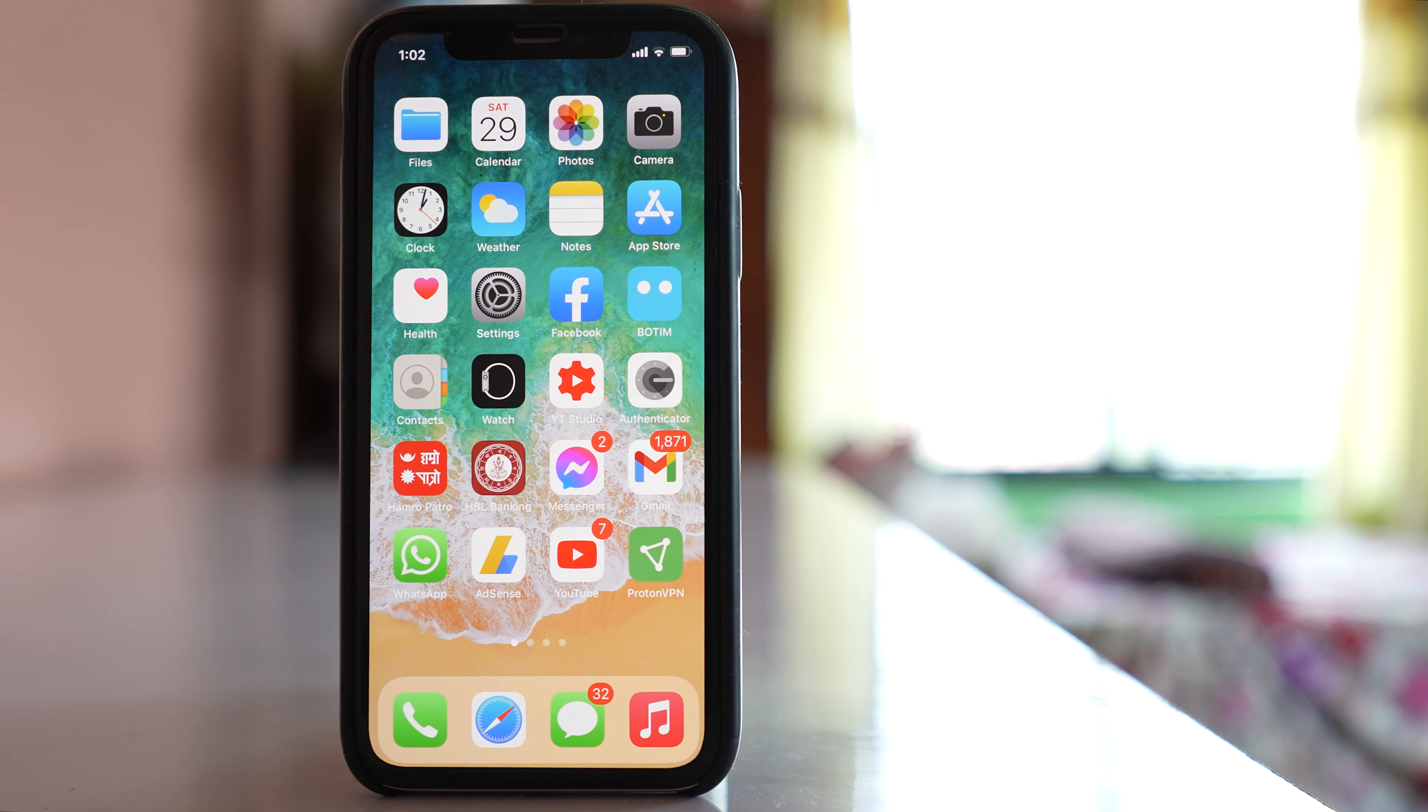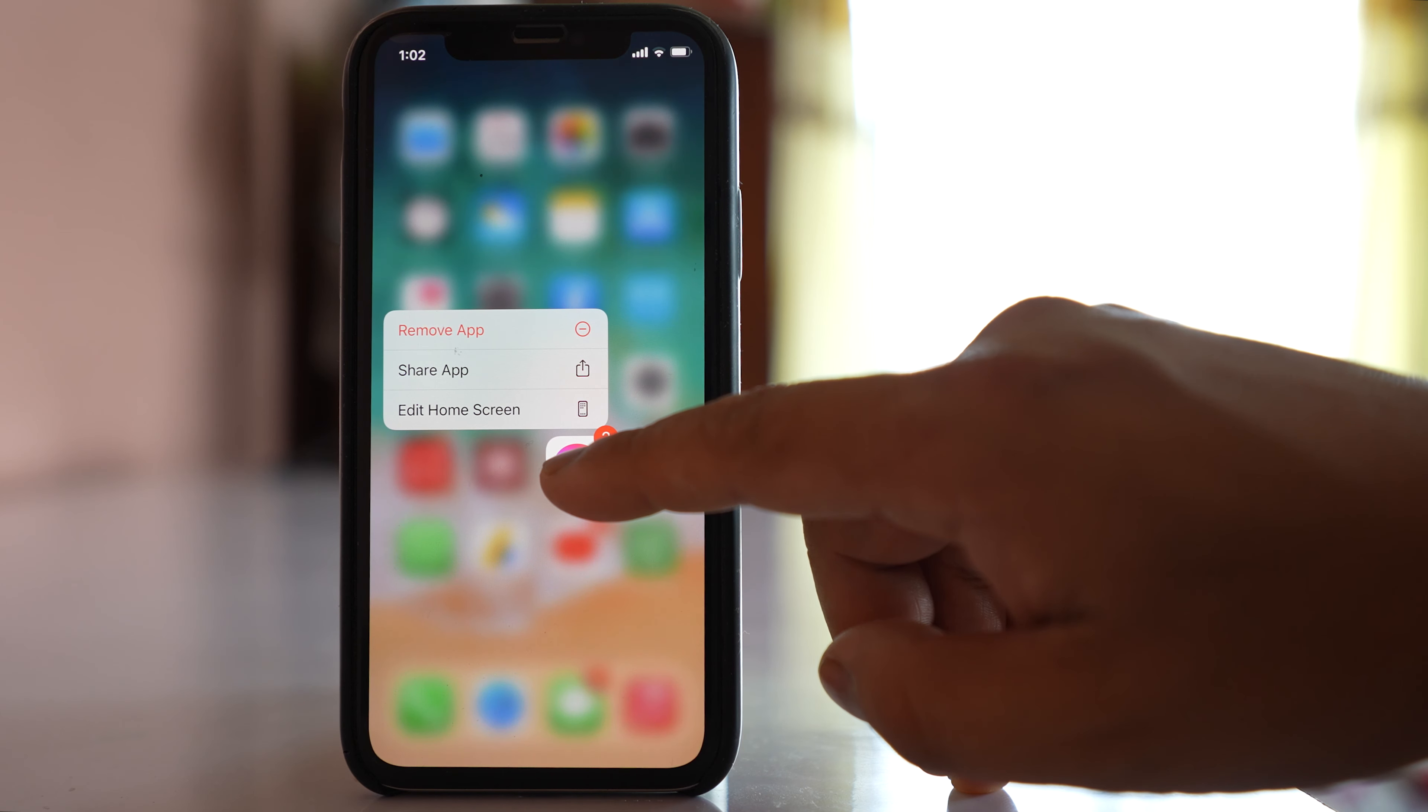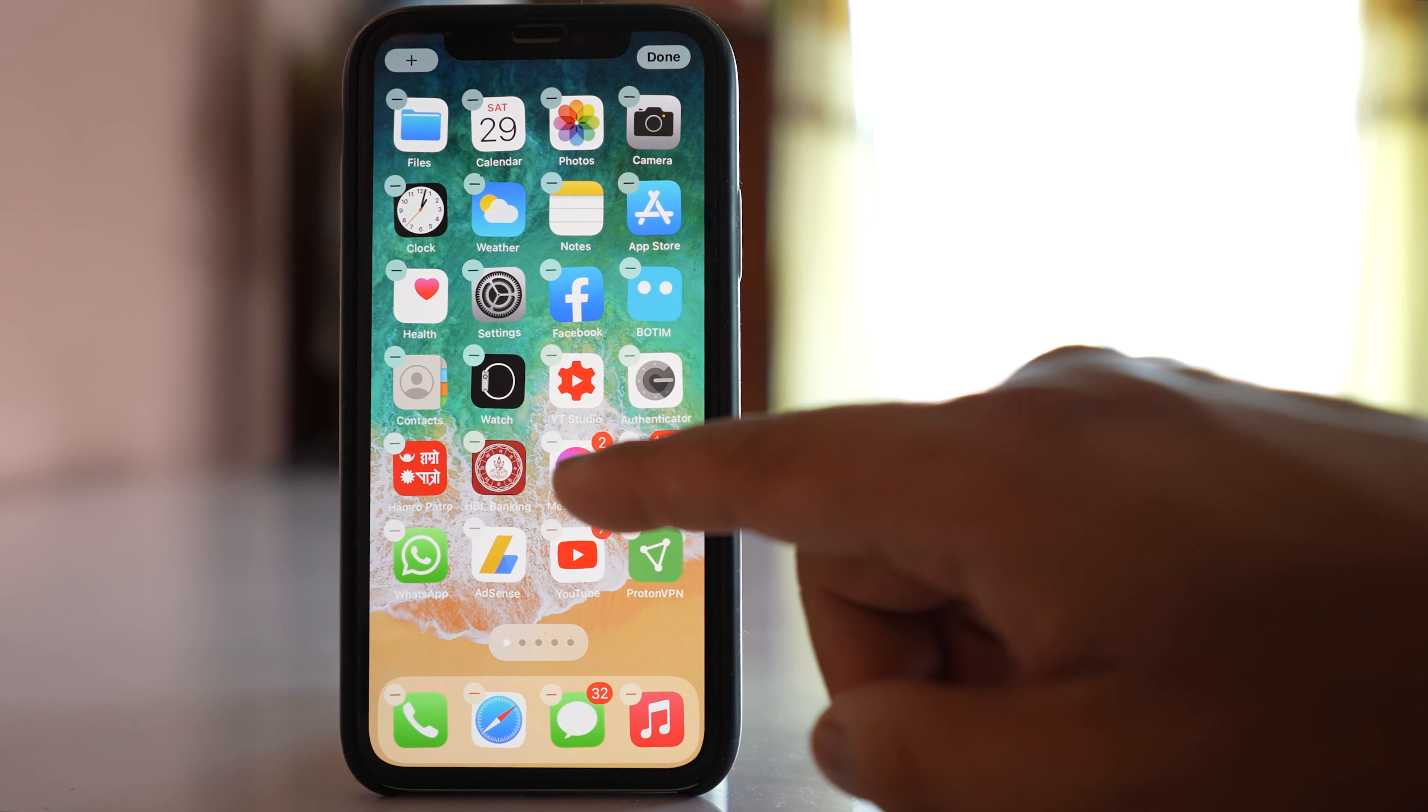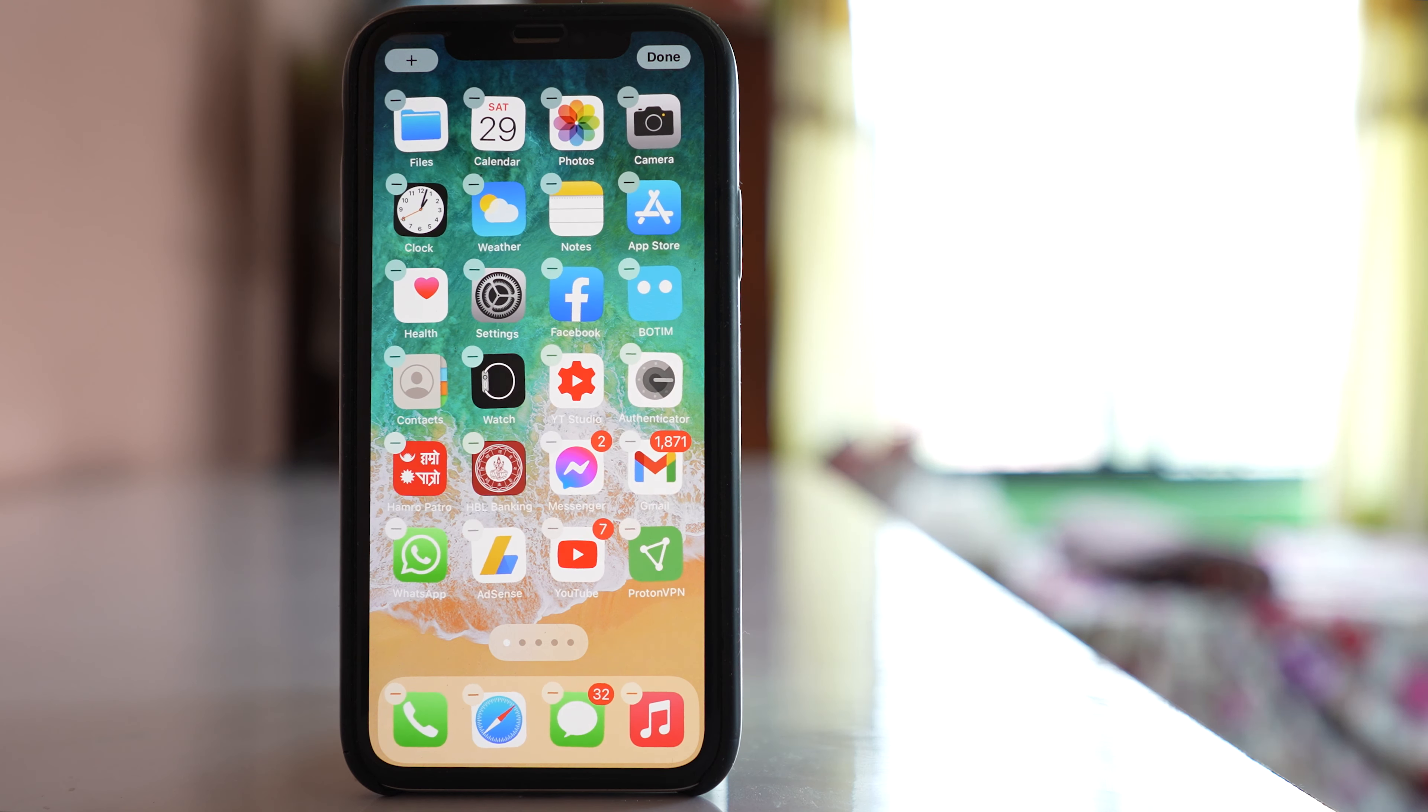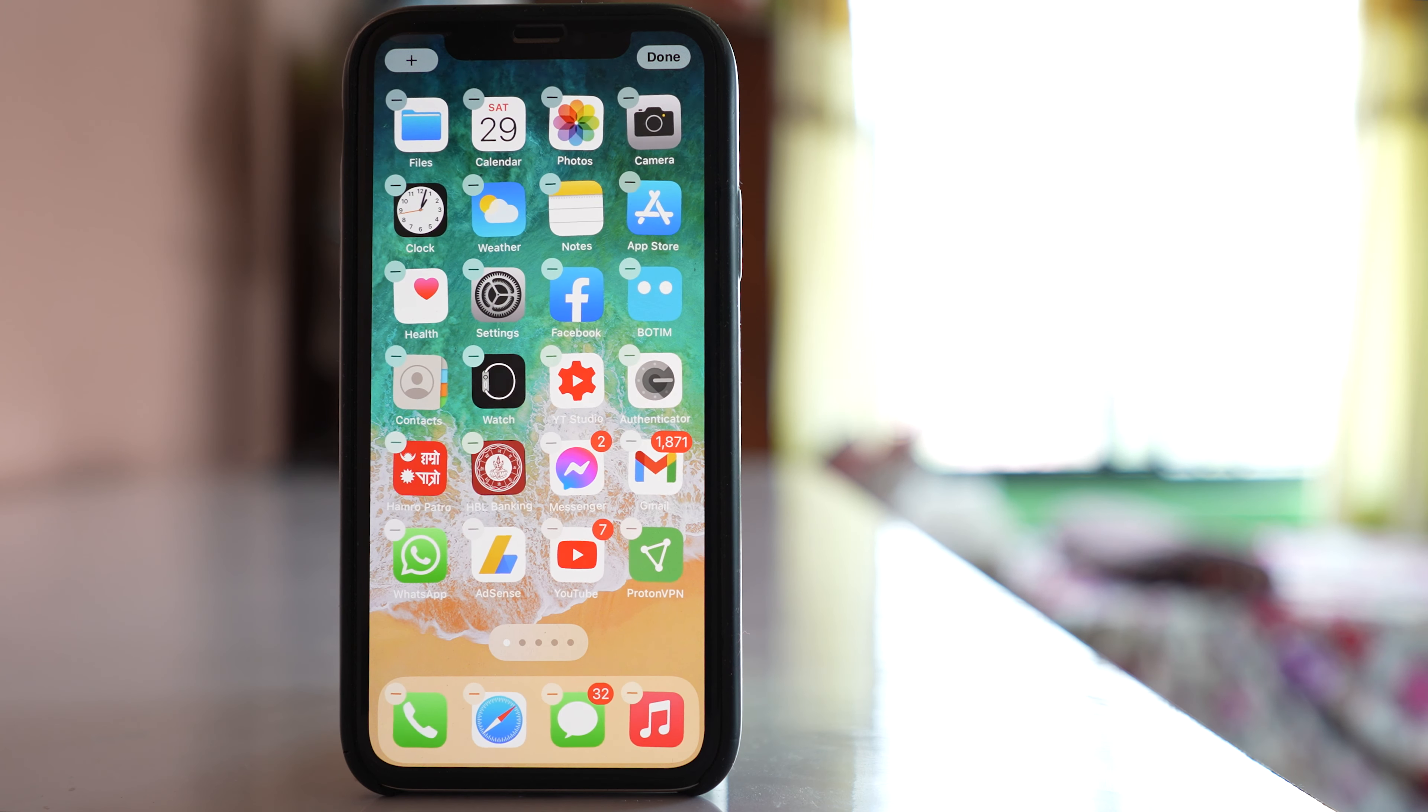The first and the easiest technique most people use to delete an app is to hold the app for some time until the app starts to wiggle, and then you can find a minus icon on the upper left corner of the app icon.